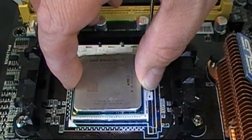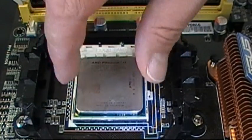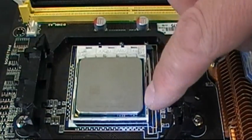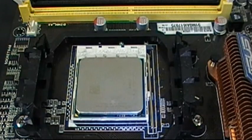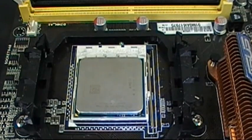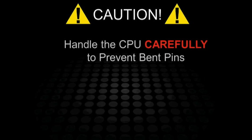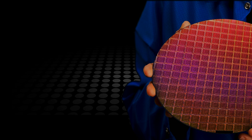If it doesn't go in the socket properly, take it out and just have a look to see if there's any bent or broken pins or if there's any debris or anything in the way of the socket. So obviously this is a delicate operation and we need to be careful. We always need to handle the CPUs delicately and hold them by their very edges.